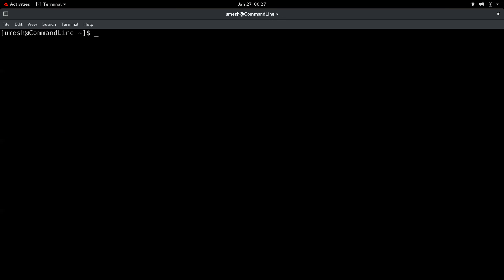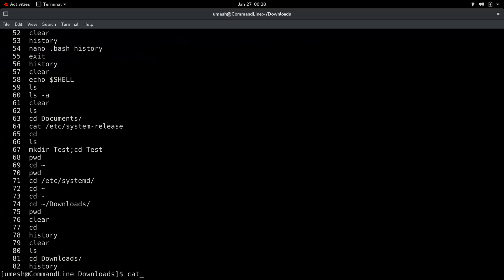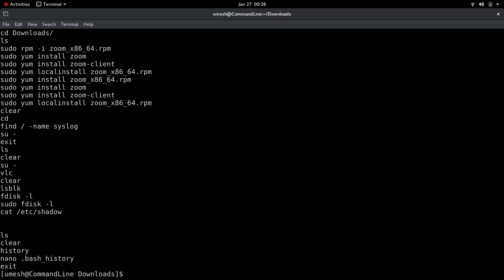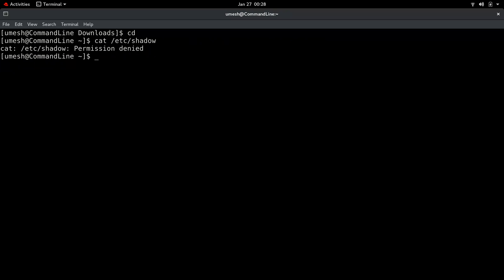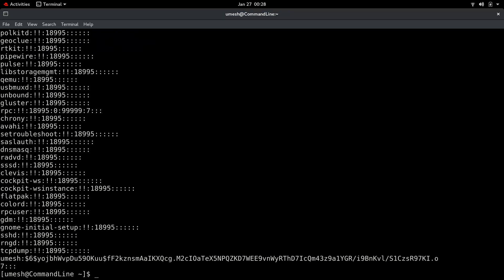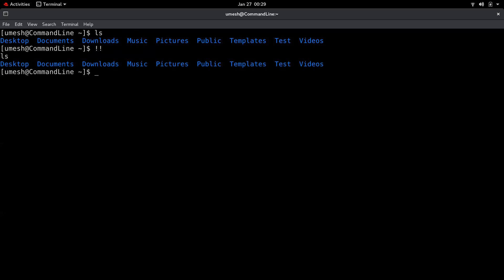The third trick is related to the history command. Any command you type — ls, cd, anything — is recorded in history. You can type 'history' to see it, or read the hidden '.bash_history' file in your home directory. If you try to read a file and get 'permission denied' as a normal user, instead of retyping the whole command with sudo, you can simply type 'sudo !!' — it runs the last command with sudo prepended. Double exclamation simply repeats the last command.